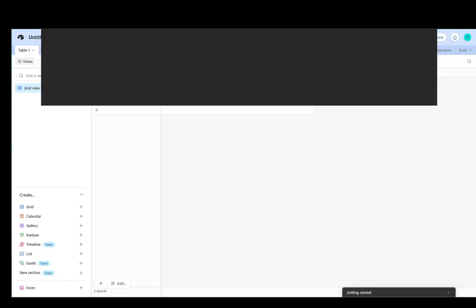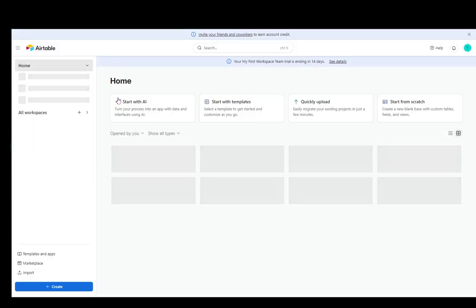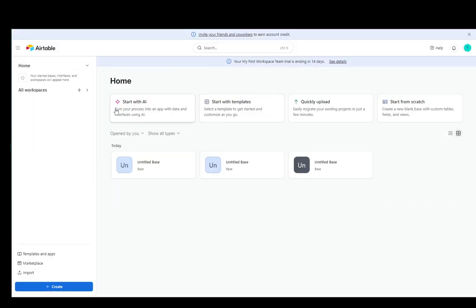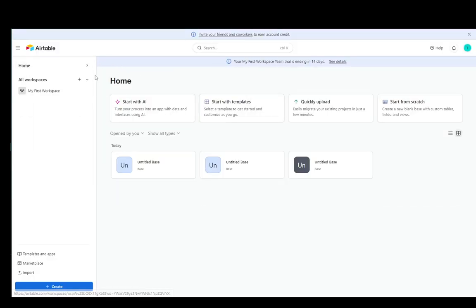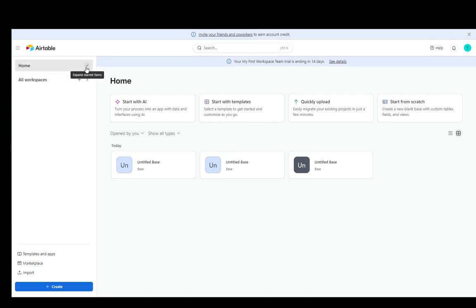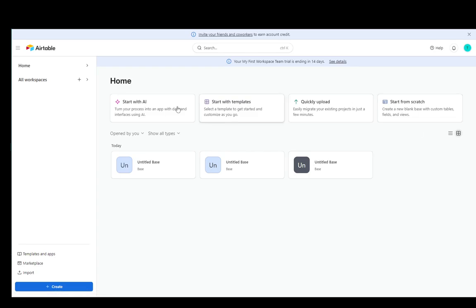Let me just do this and go to the home page. As you can see, this is what it looks like. Here you can see all your workspaces and you can start to create a base. You can start with AI, start with templates, or start from scratch.